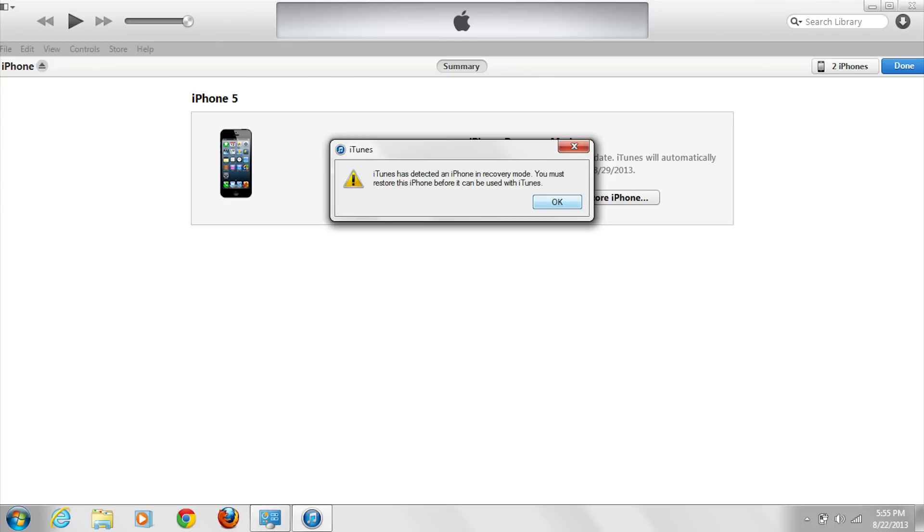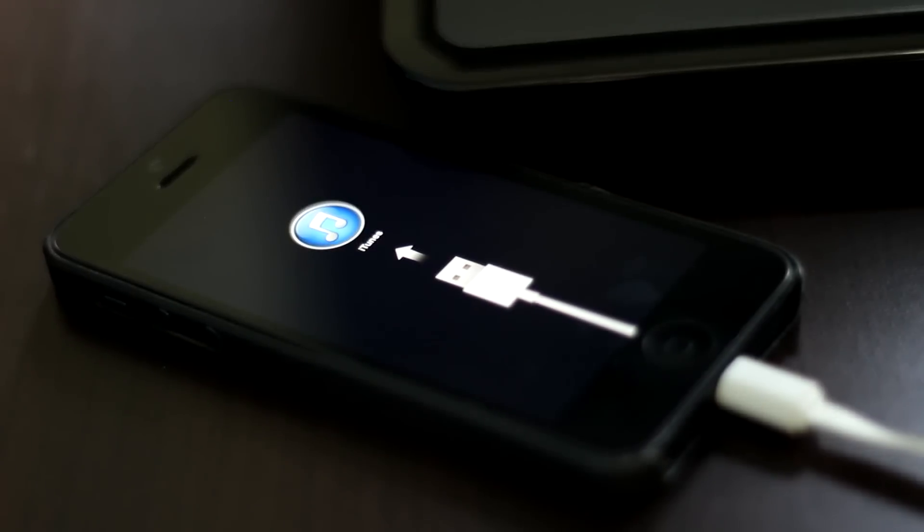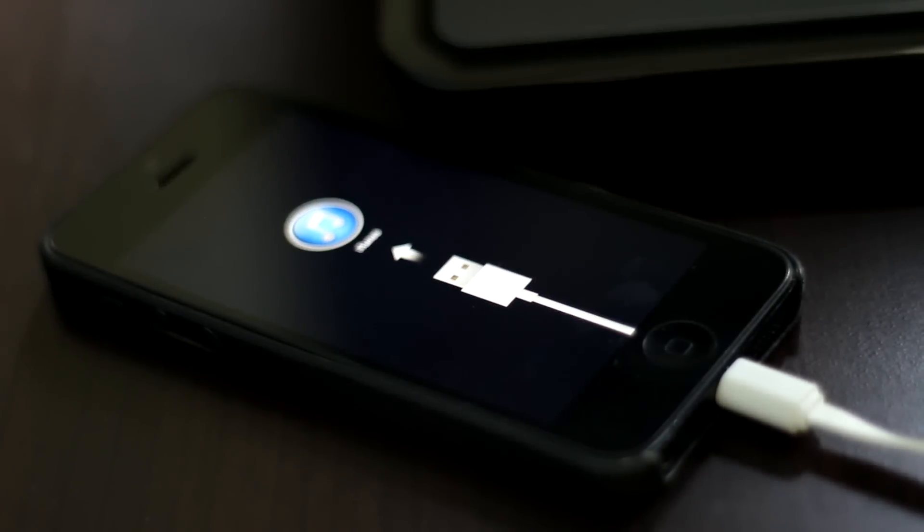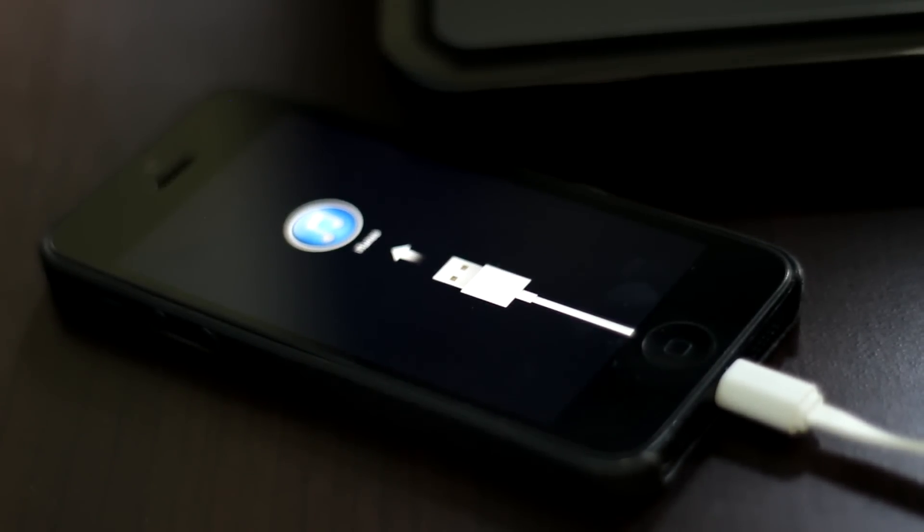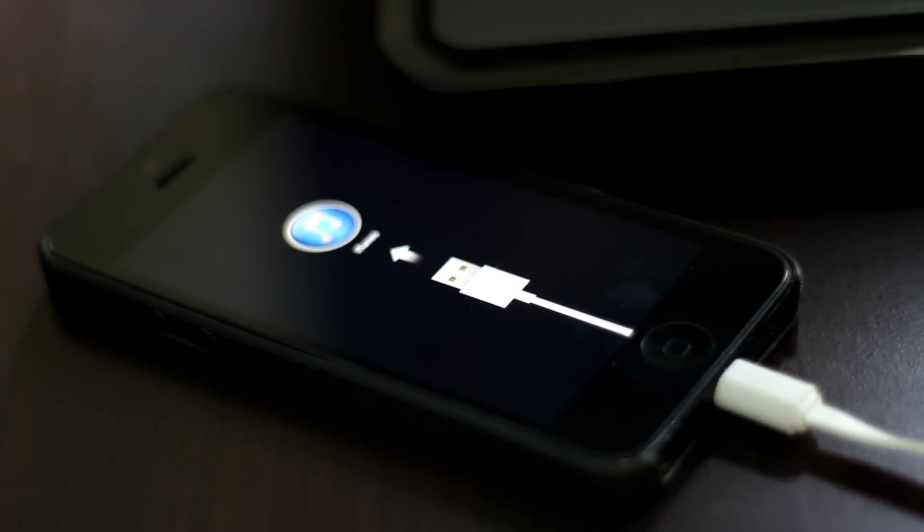So that's about it. If you are stuck in this recovery mode, then you can watch the video by clicking the link shown as the annotation. It will also take you to the video that I made for recovery mode loop fix.